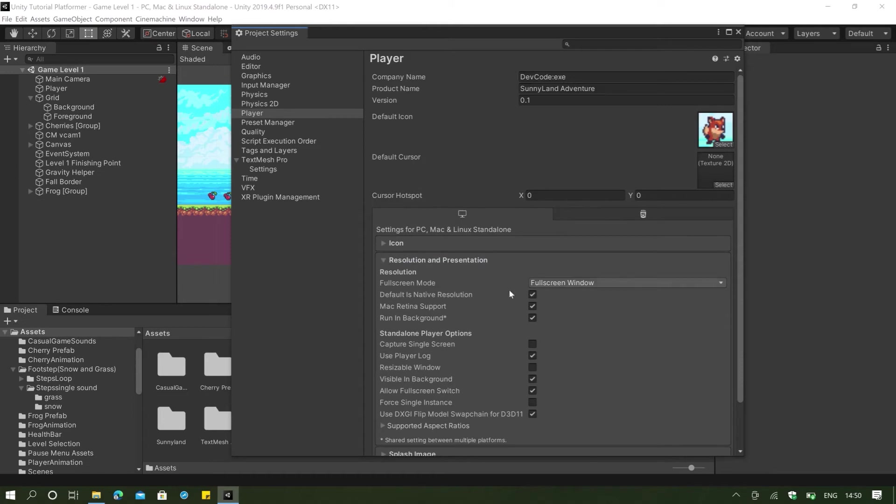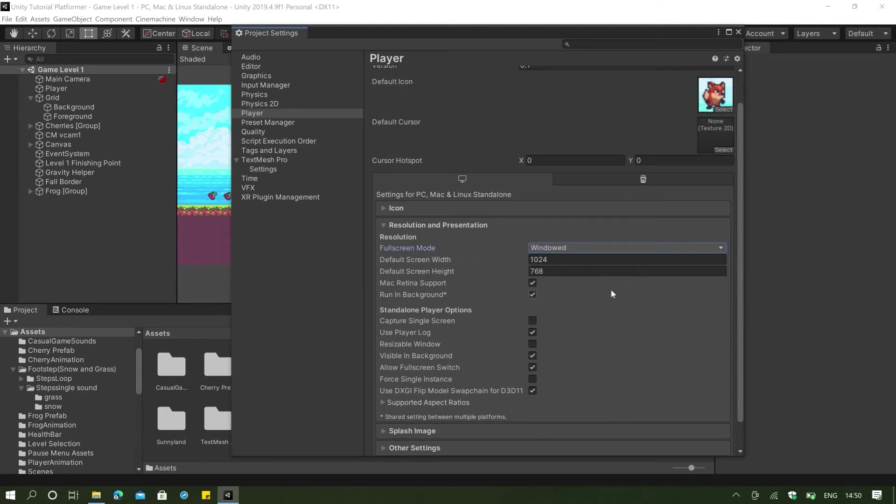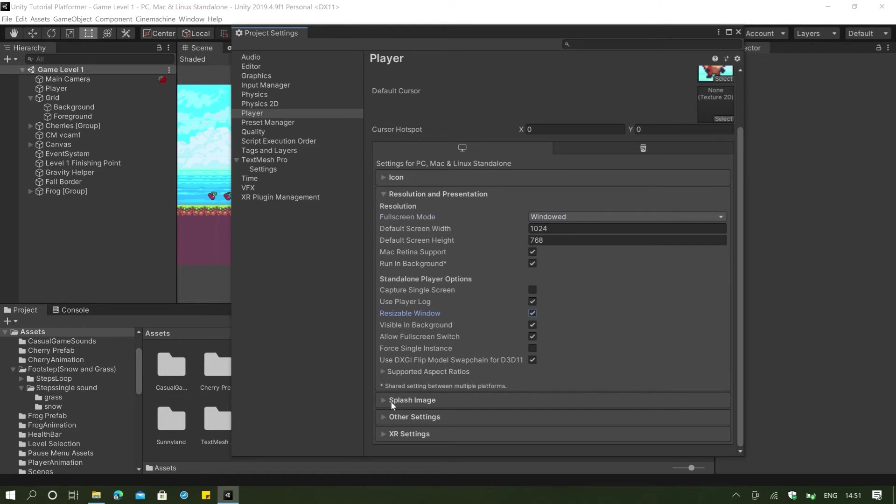And here you don't need to change anything except if you want the game to go full screen mode. And I guess I just want it to be windowed. We want it to run in background. We want it to be resizable window.